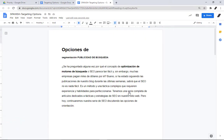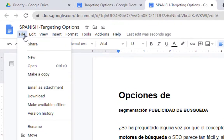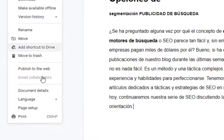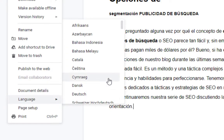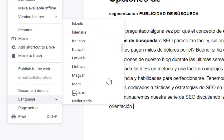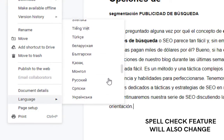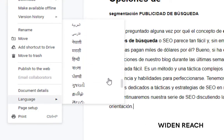But what if you want to type in a different language? Create a new document or open one you've already started. In the top menu bar, click File, scroll down and select Languages, then choose the language you want to type in by clicking on it. Note that Google Docs' spell check feature will also change to this language.